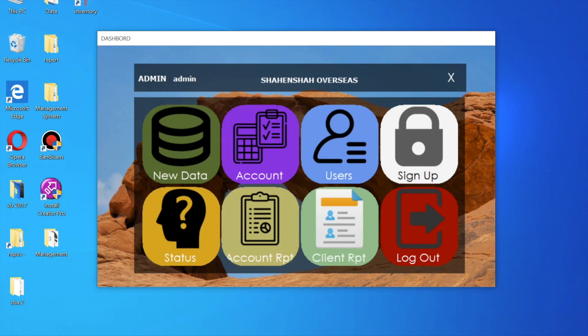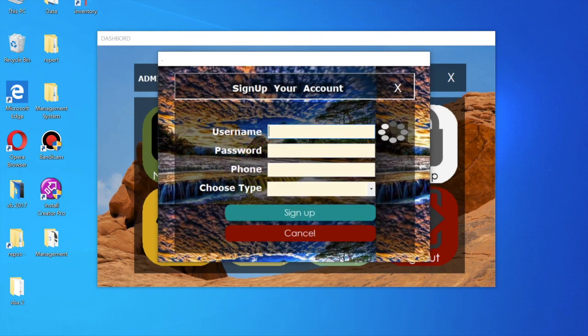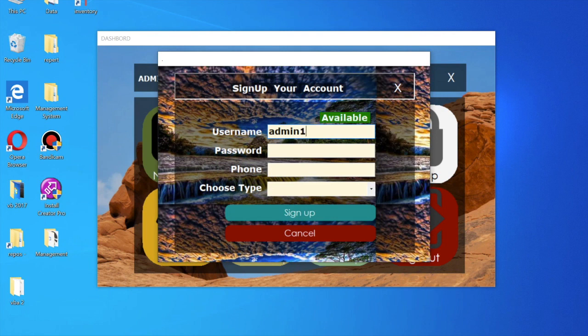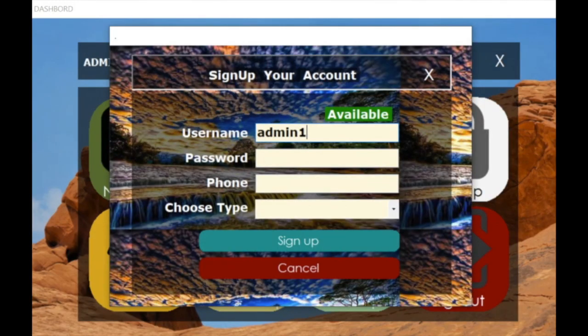I am going to create a new username. Just click on sign up. If I enter 'admin' it will show 'already taken,' but if I enter 'admin1' that is available.